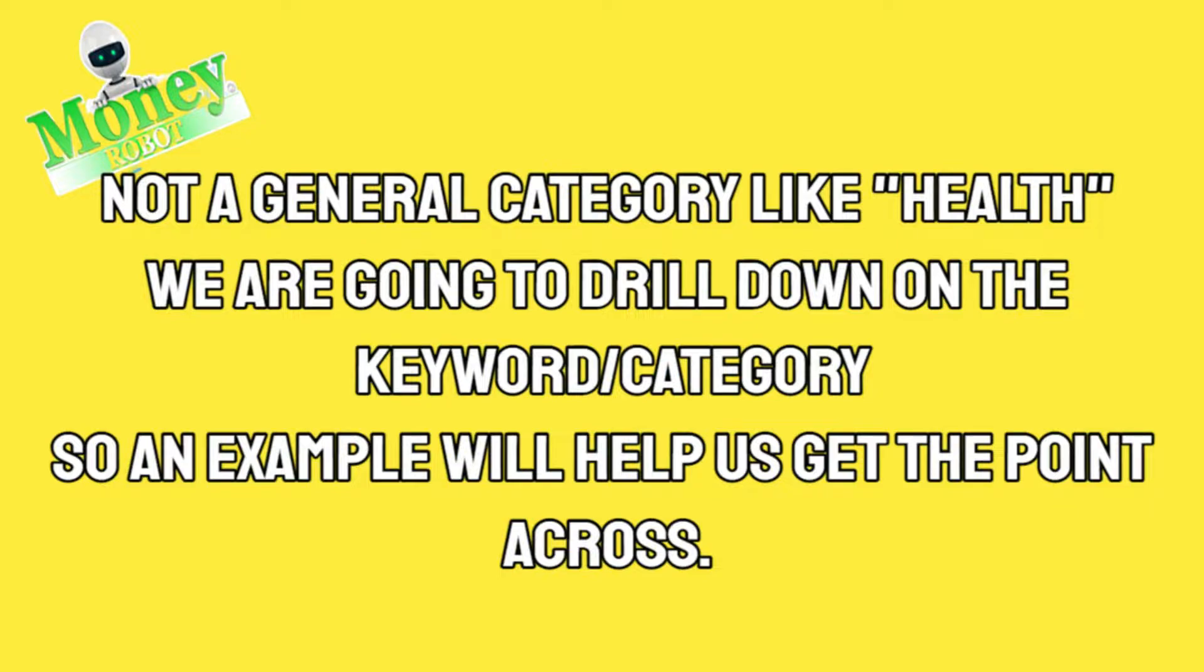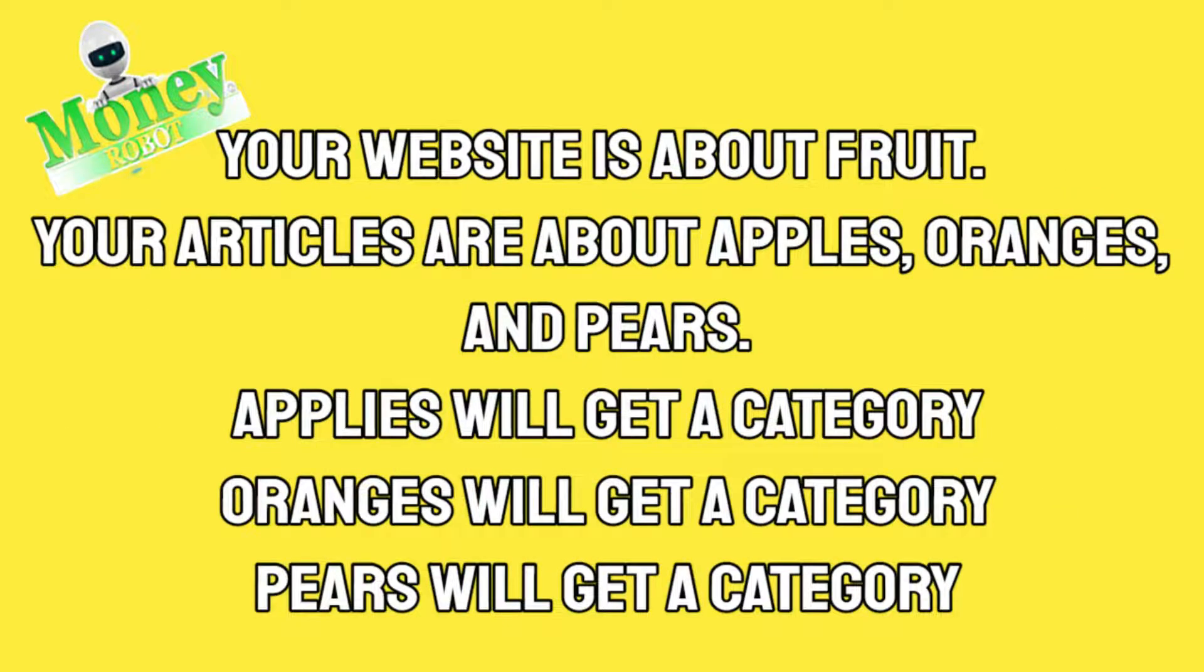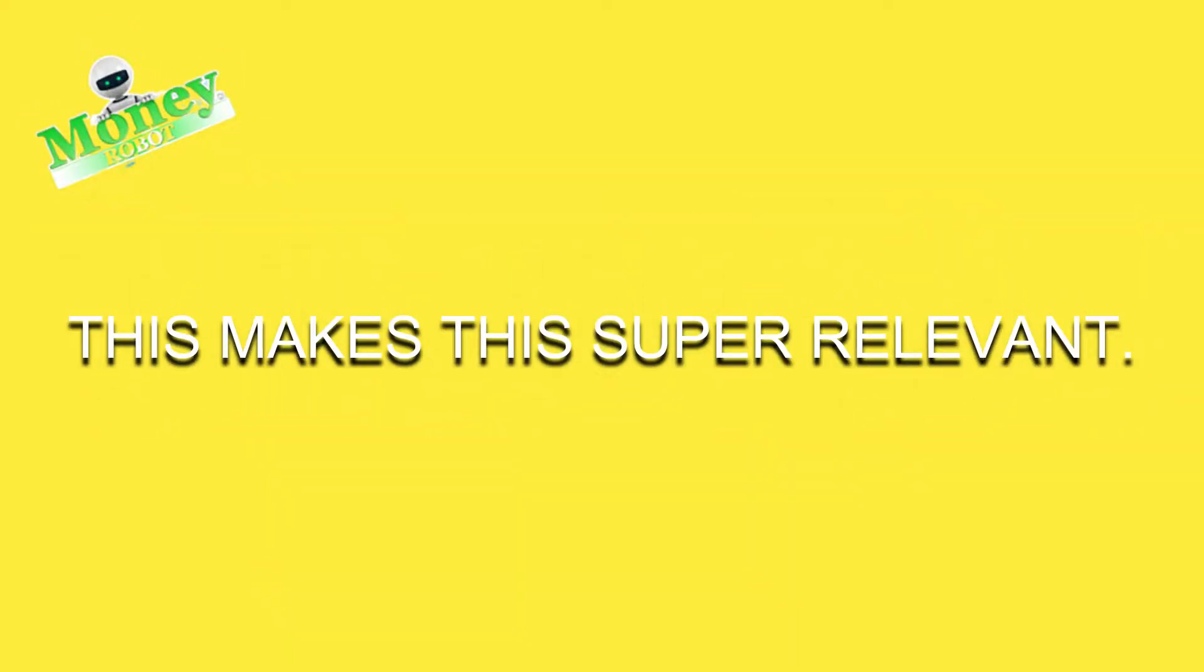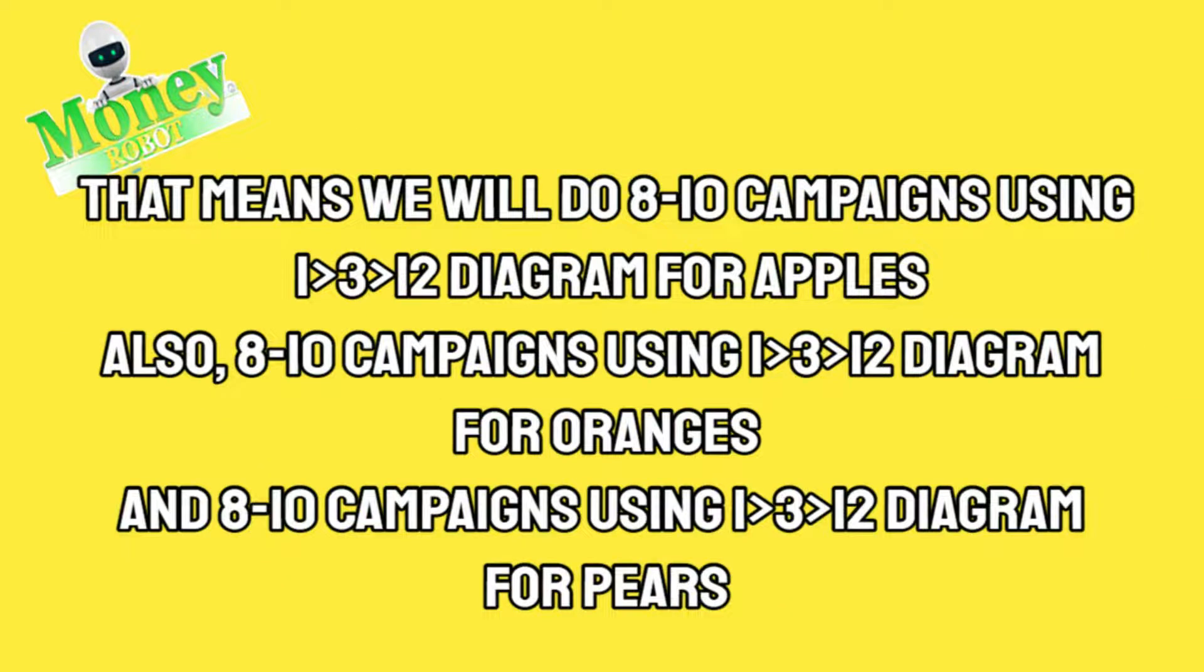An example will help us get the point across. Your website is about fruit. Your articles are about apples, oranges, and pears. Apples will get a category, oranges will get a category, pears will get a category. This makes this super relevant.